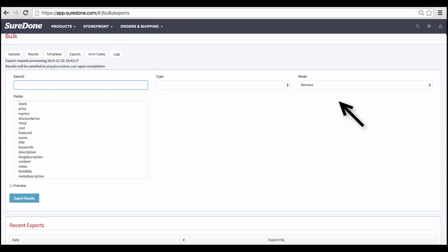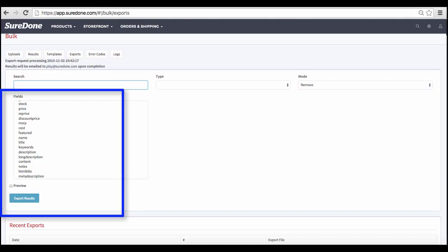Then you want to decide if you want to remove or include the information that matches your search criteria in the download. Once you have done that, select the fields that you are interested in exporting.